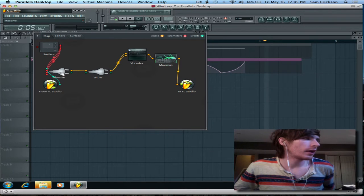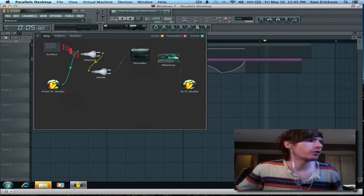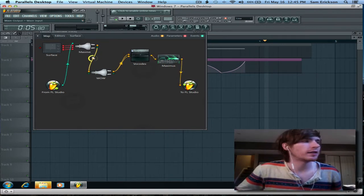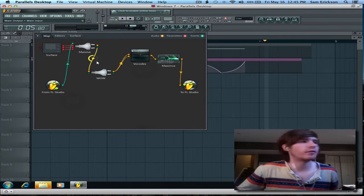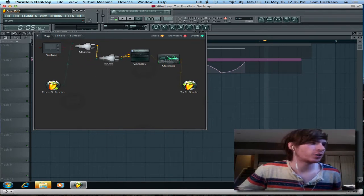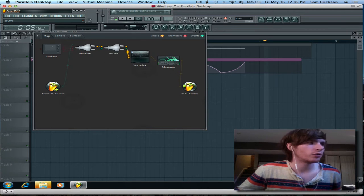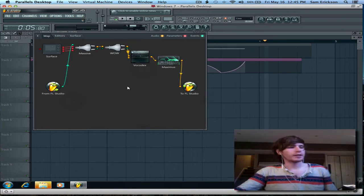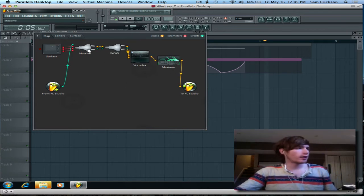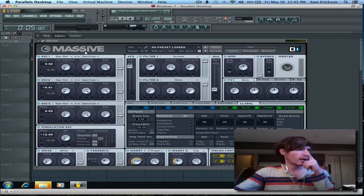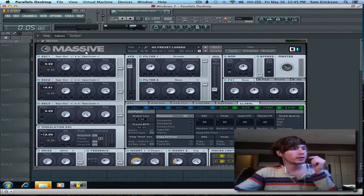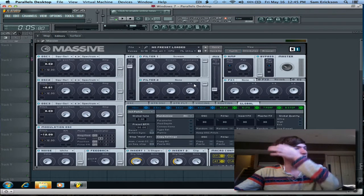So, I used Fruity Loops for this, but you can also use Ableton Live or any effects chain plugin to accomplish the same thing that I did. And it's pretty easy. All I used was an instance of massive.